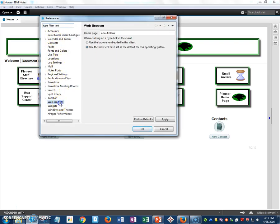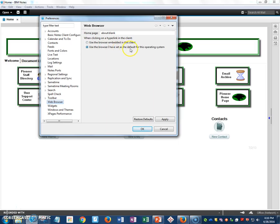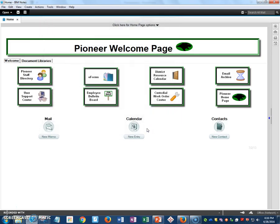Then here where it says when clicking on a hyperlink in the client, use the browser embedded in this client or use the browser I have set as the default for this operating system, you want to make sure that the second choice is selected. Click it, click Apply, and then click OK.